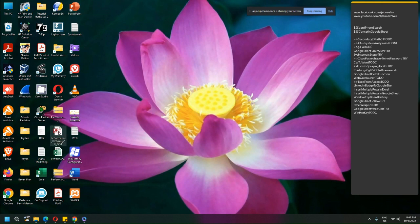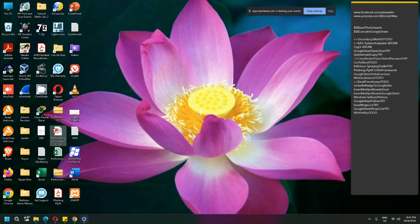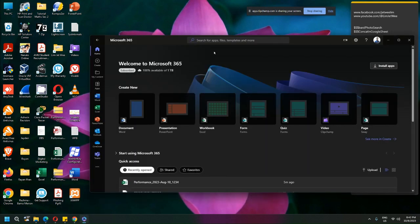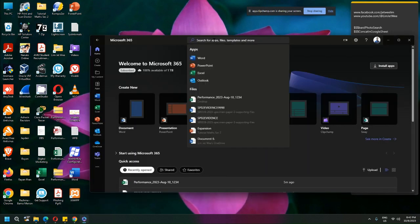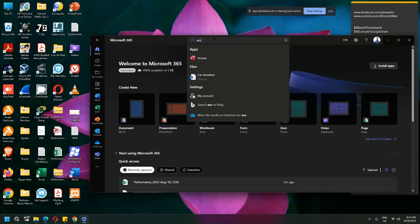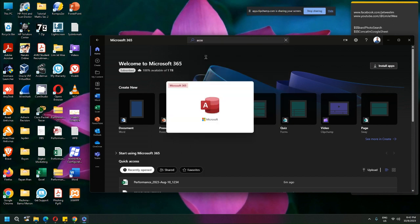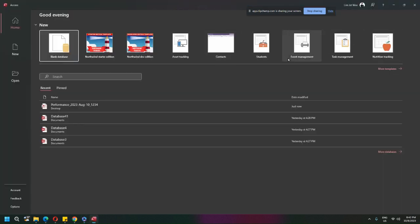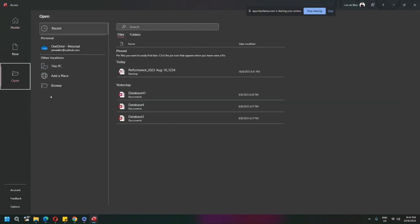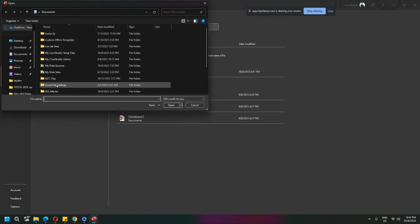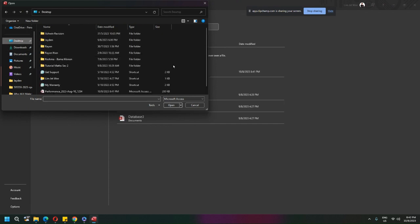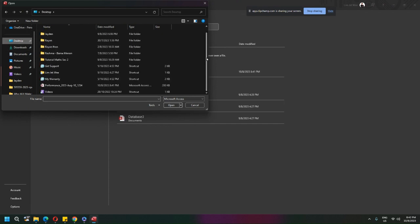I'm going to call up my 365 SS and open, browse to my desktop. I left it at the desktop. This is the one. It's an Access file, open it. The table is performance.